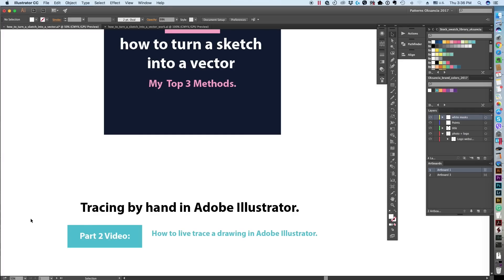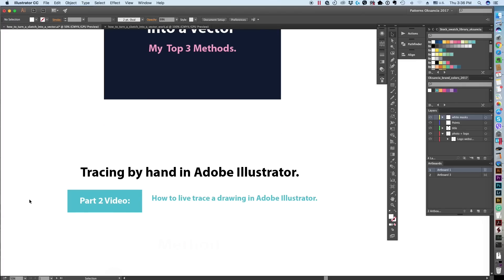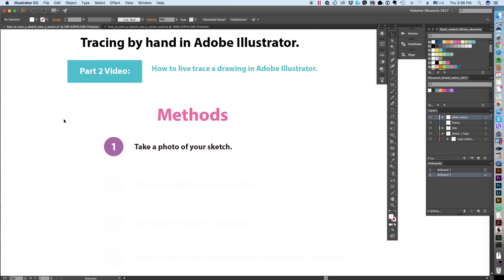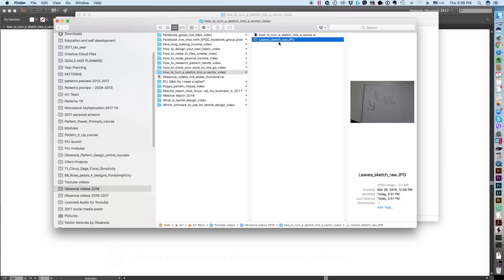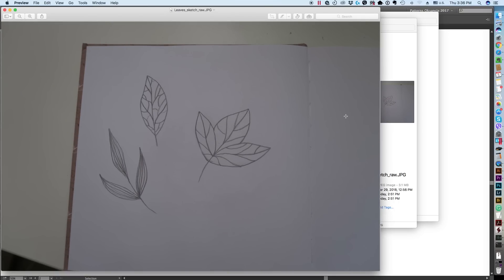So stay tuned for part two and please subscribe. The first step is to take a photo of your sketch — I have a photo already. If you're planning to live trace, you'll need a slightly different image, which I'll show in part two. For hand tracing, you just need a picture. I often use just a photo from my mobile phone. It's dark and nothing fancy, but it's pretty sharp, and I'll show you it works just as well.